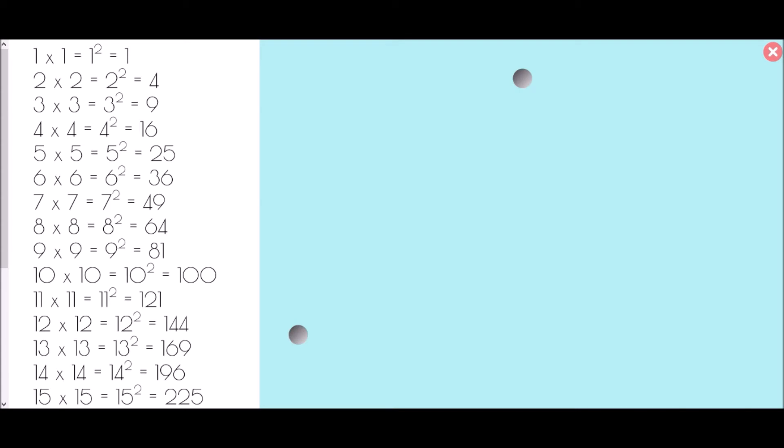Based on the GCSE, you are expected to know all 15 of those square numbers and be able to recognise them at any point — so you should recognise that 9 squared is 81, and also that 196 is 14 squared.